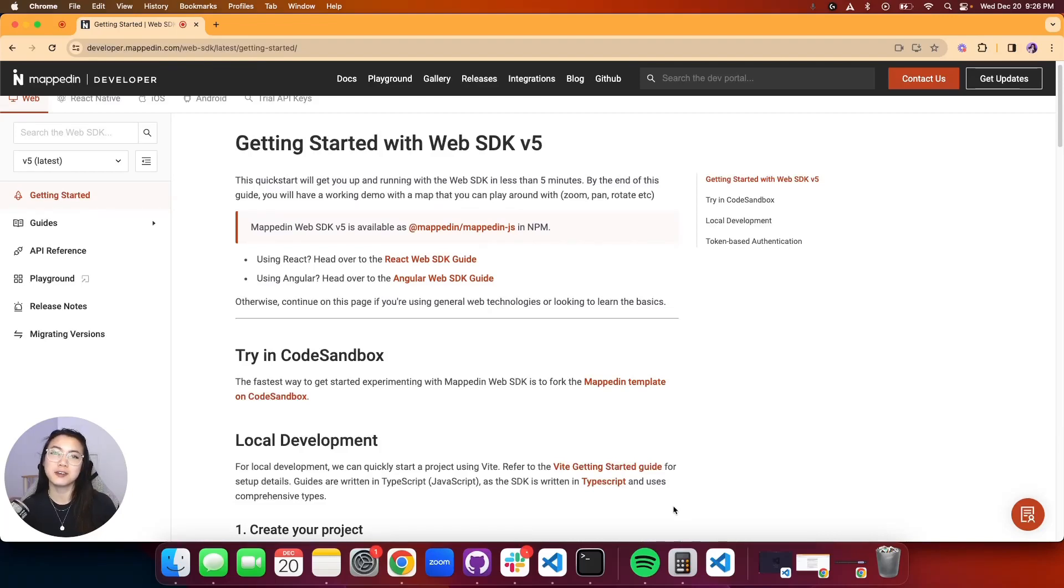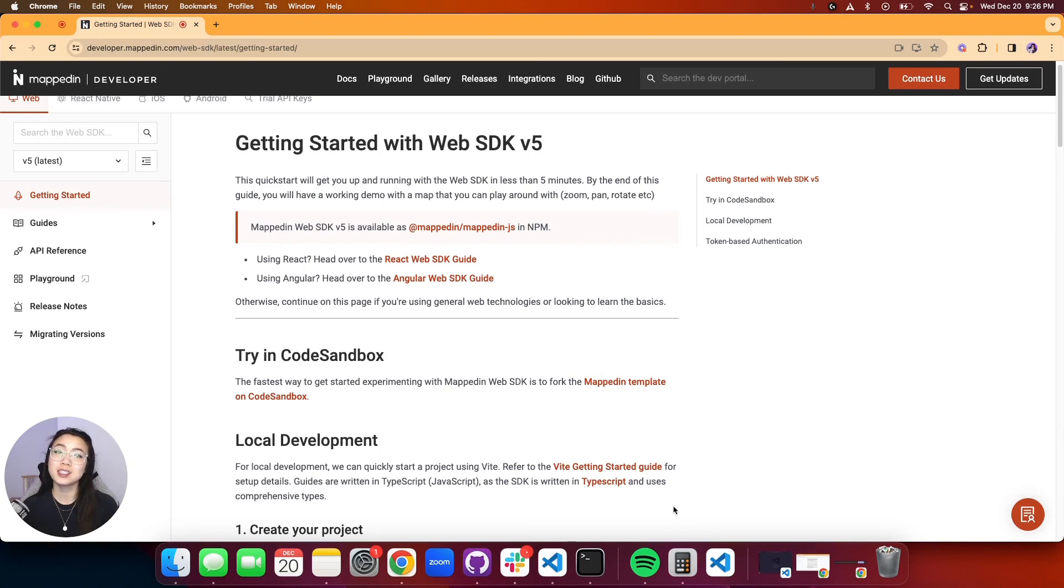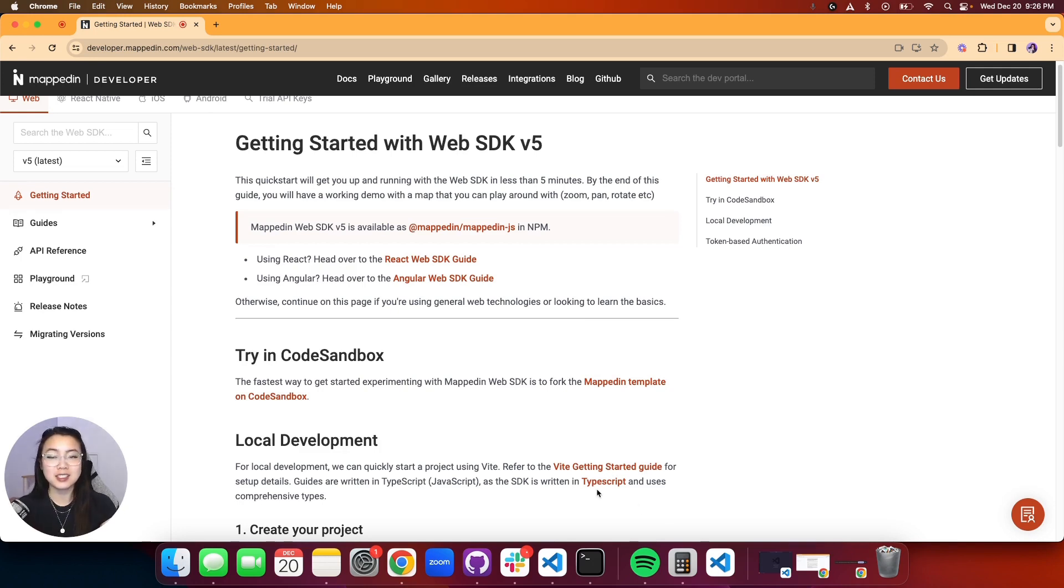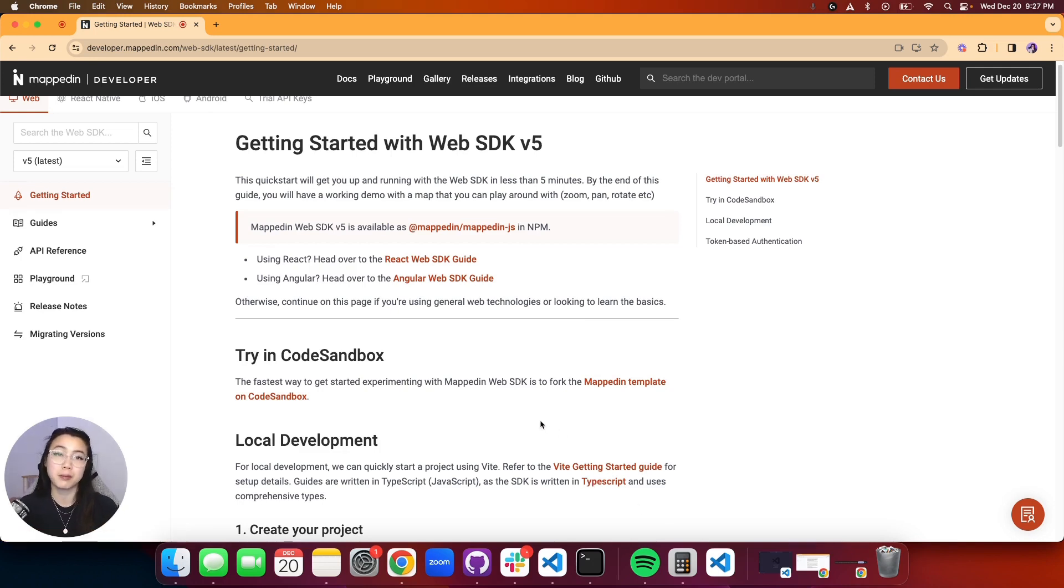Hello and welcome to the quick start guide for using the Mapped In Web SDK. In a few minutes we'll get you set up on your local environment and interacting with our demo maps. There are two ways we can do this. The first and easiest way is by forking our CodeSandbox template.